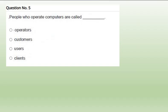Question number 5: People who operate computers are called users. This is not operators, don't confuse. The people who operate computers are called users.